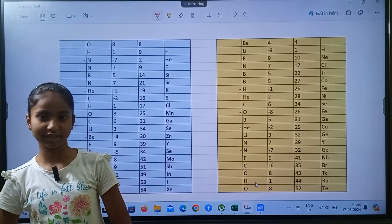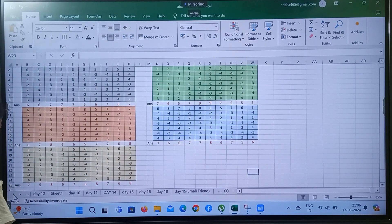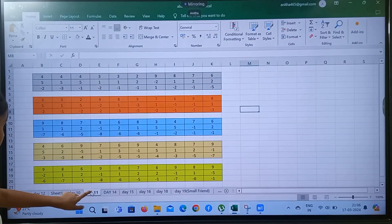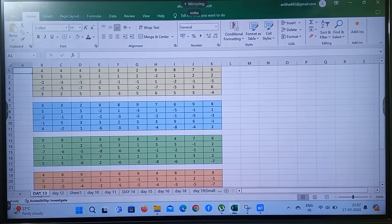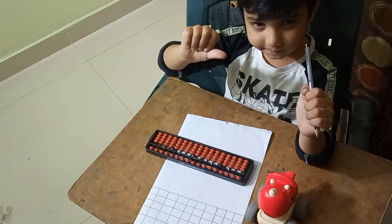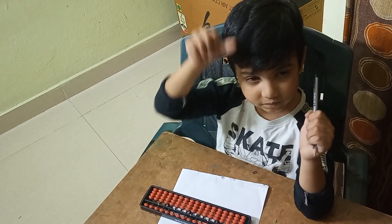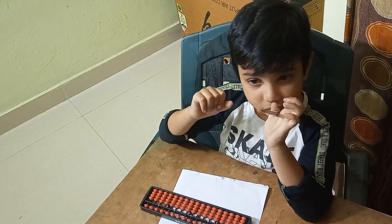Now let us continue on today's session. Vicky, what are you doing? Start. Start 4, 5, minus 2, minus 2, 3. Good, clear. 4, 5, minus 3, minus 5, 2, 2, 3. Yes, right, good.